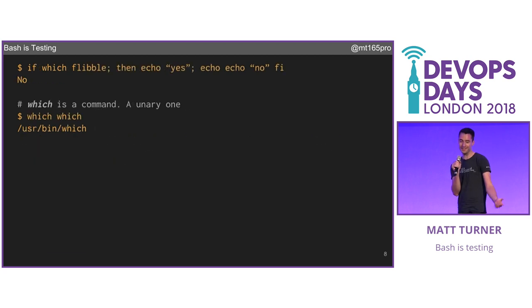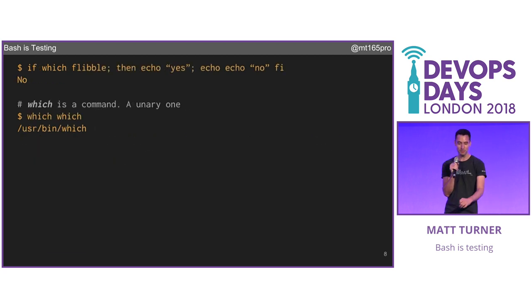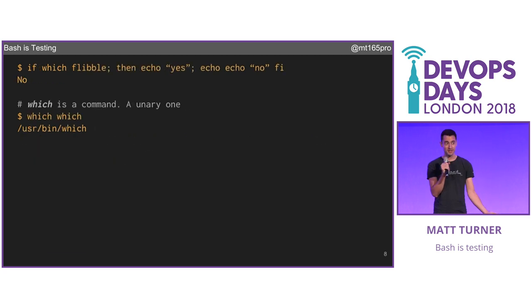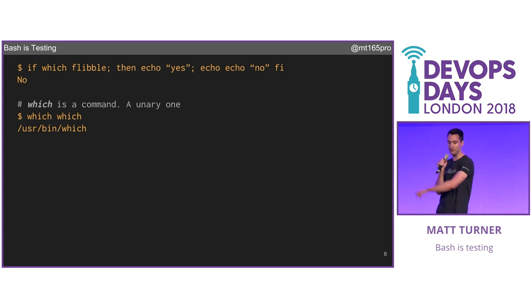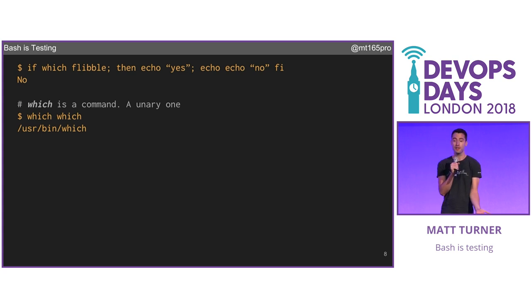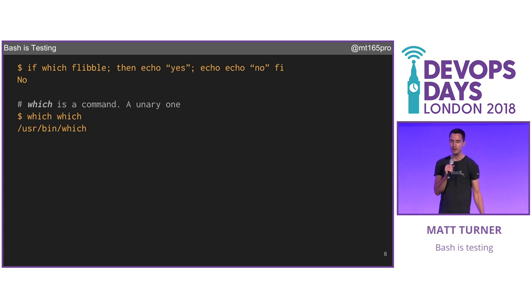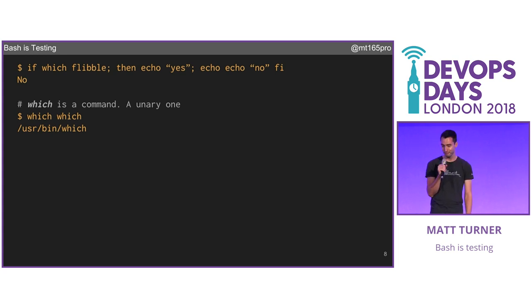You get a little bit more complicated: `which flibble`. If is still taking precisely one command, and that command is `which`. Flibble is an argument to `which`. They're one block, given to Bash and executed.